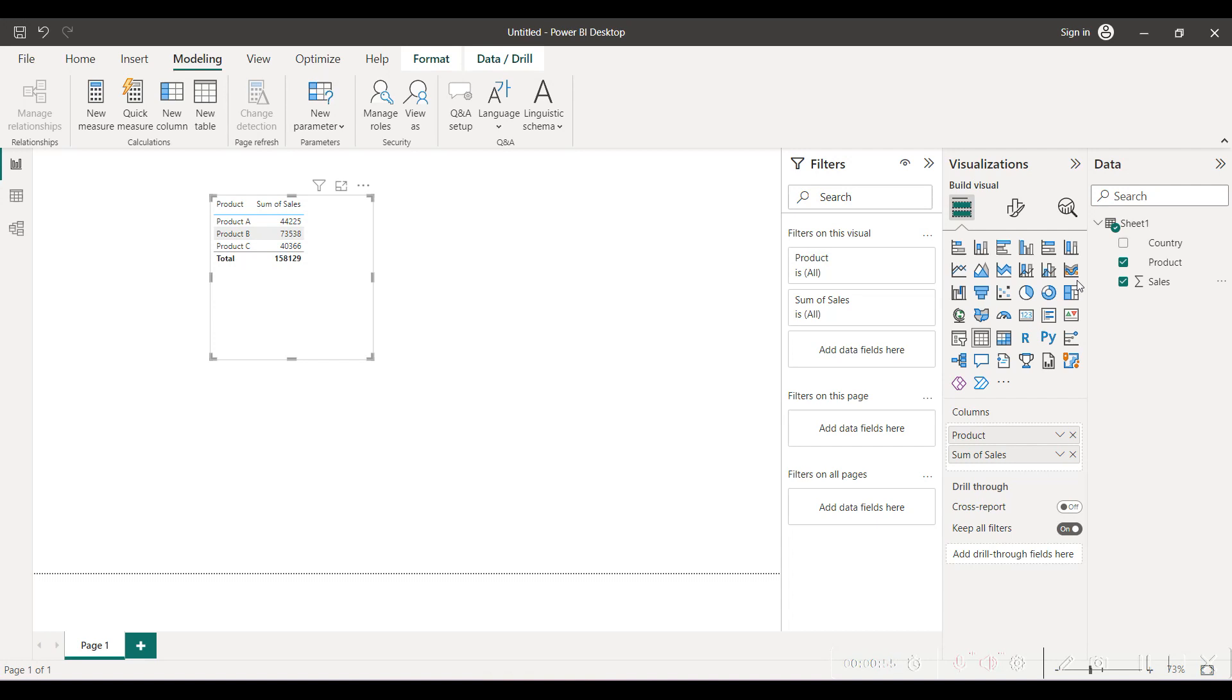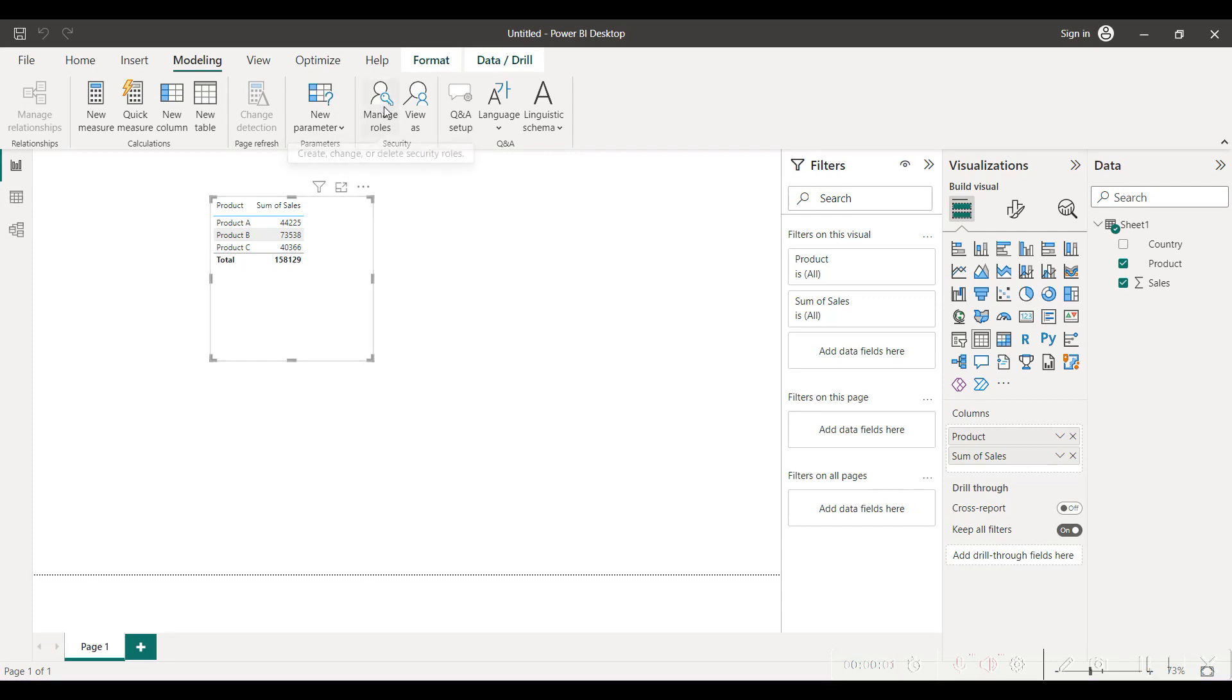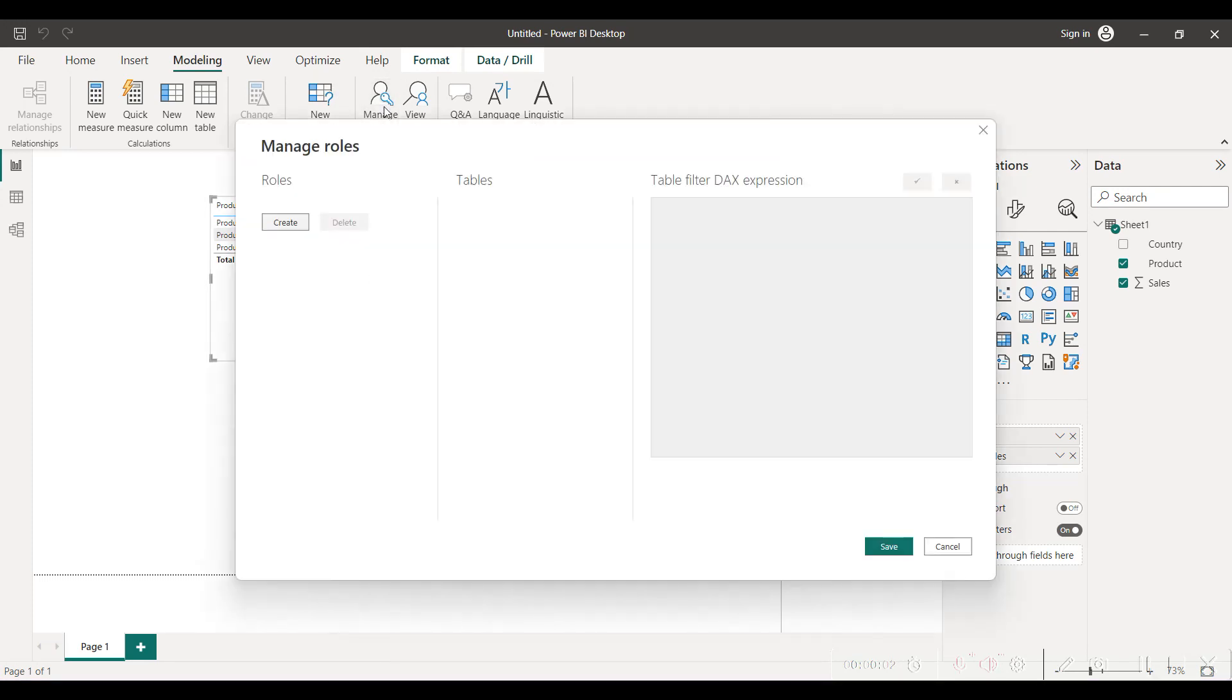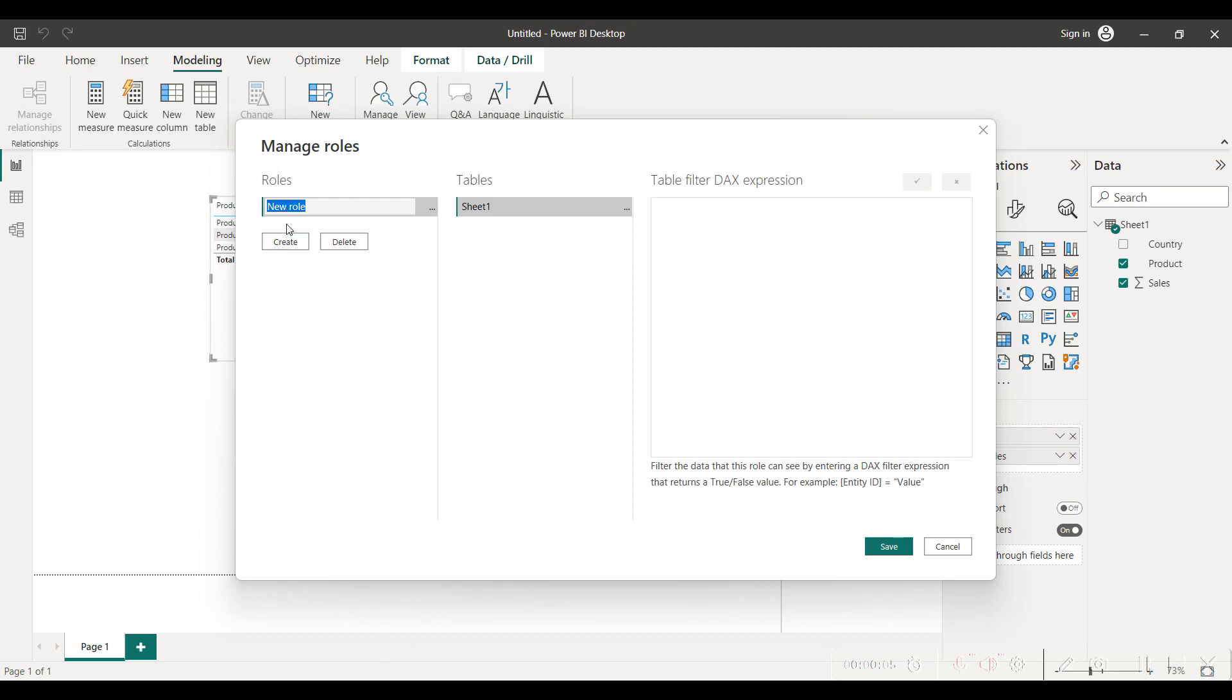We will be going into modeling and in modeling there is an option of managing roles. We will go into manage roles and we will click on create. Here in the manage roles we have to be a bit more descriptive.